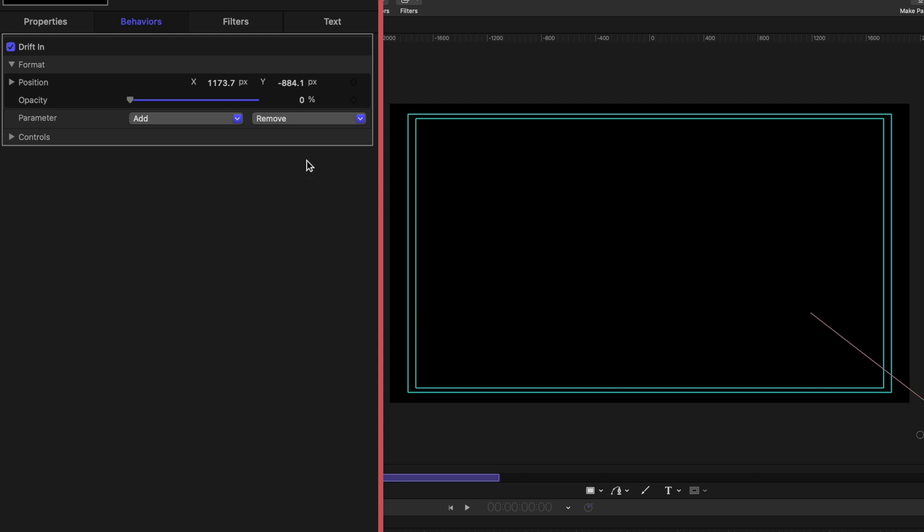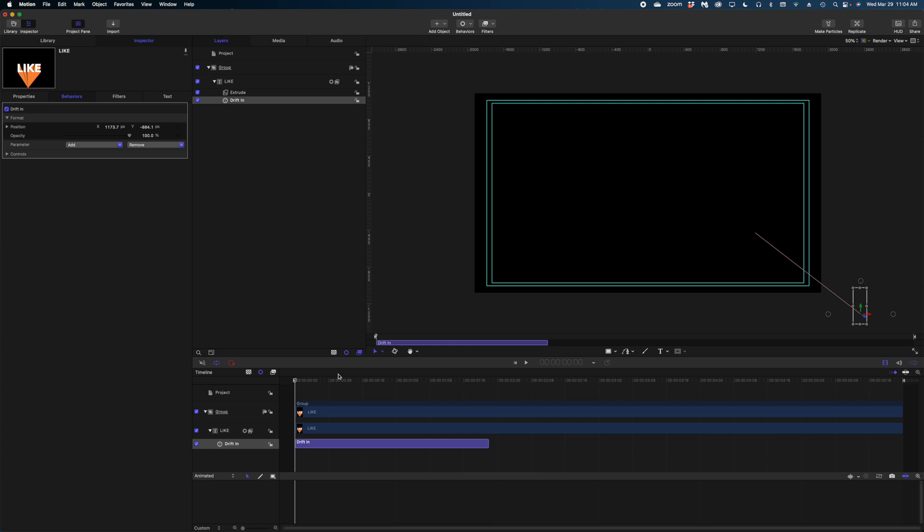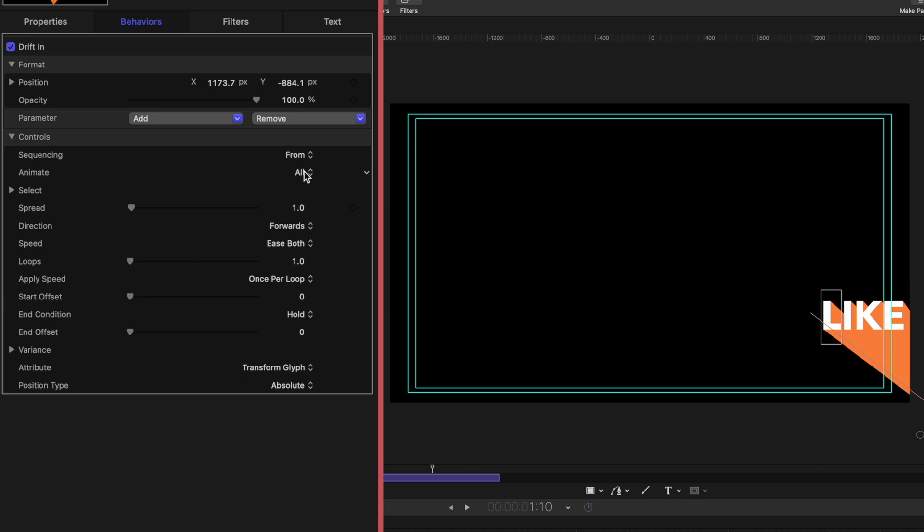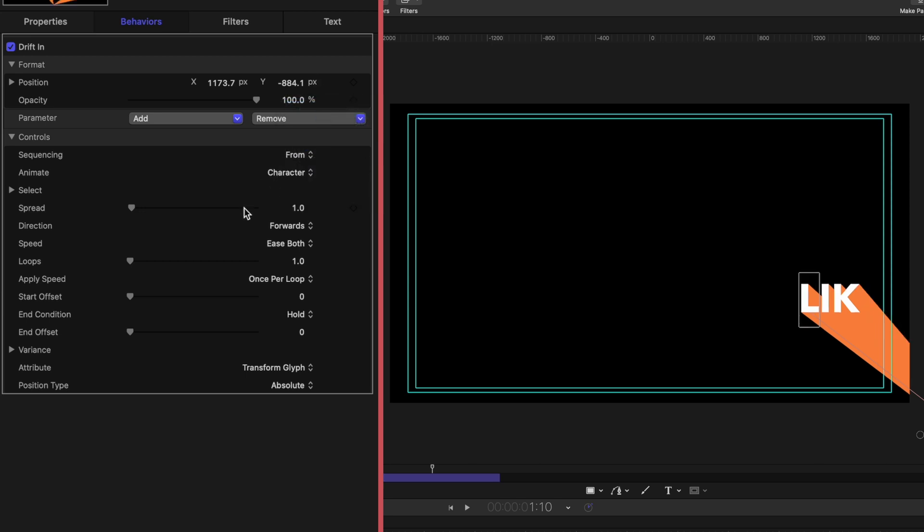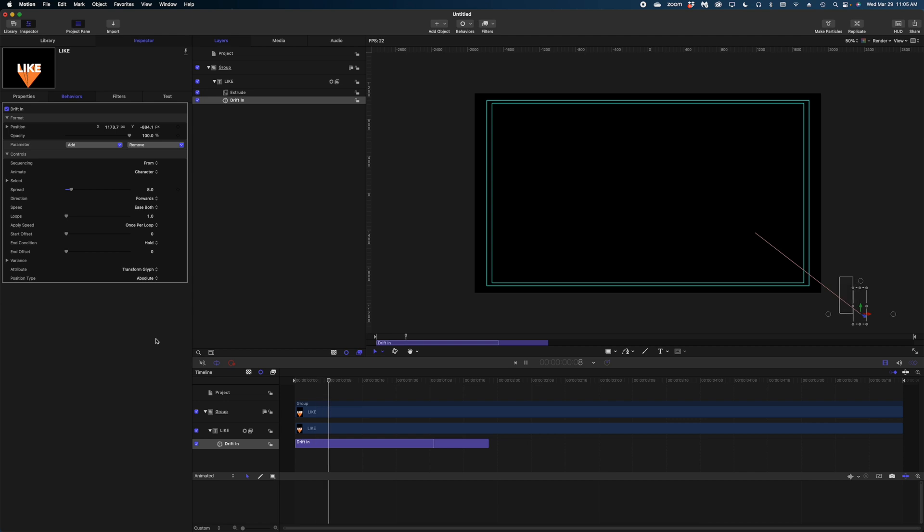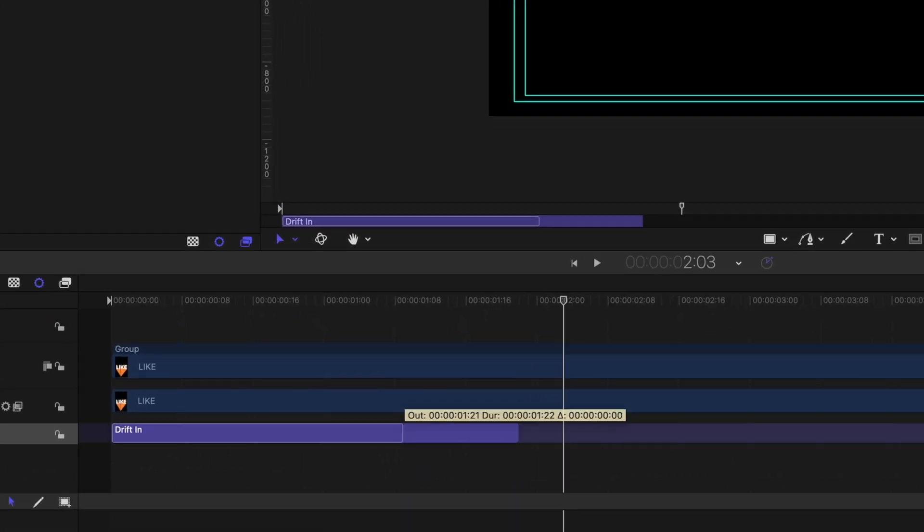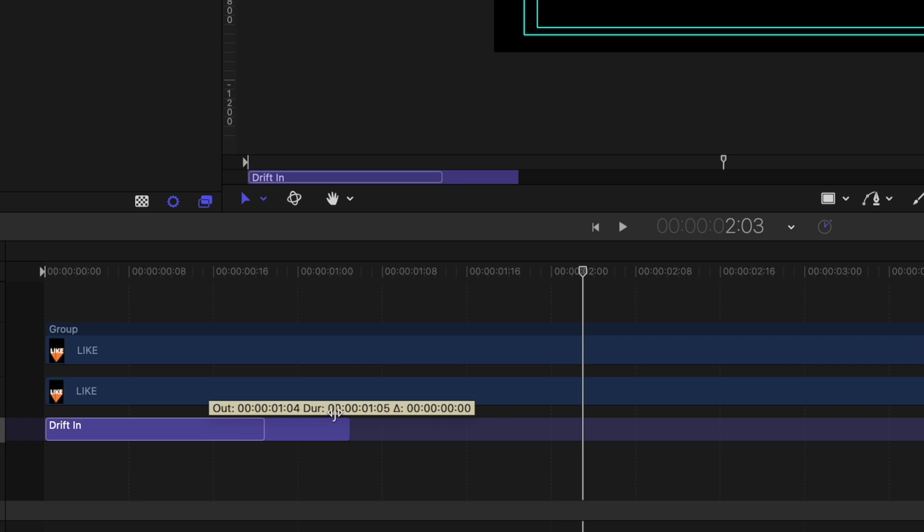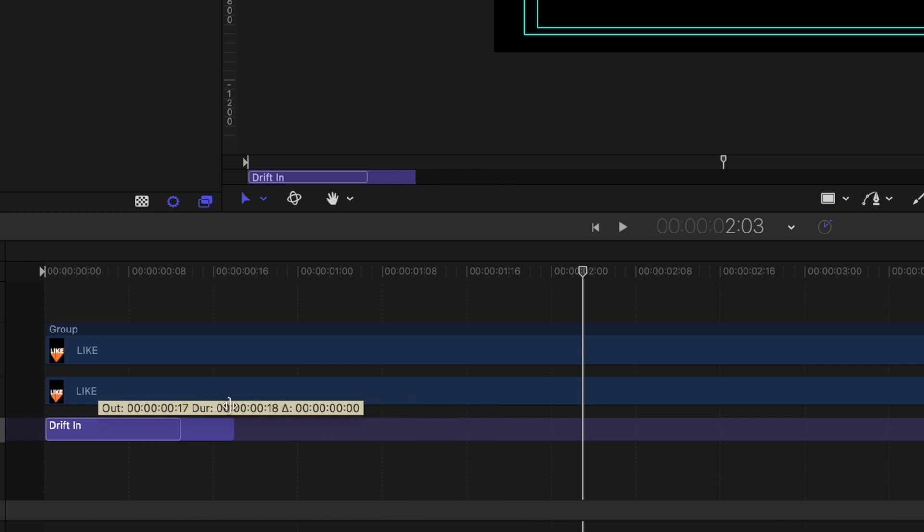The next thing I want to do is make sure the text does not fade in. So what I'm going to do is change this opacity value all the way up to 100. Now let's go down to my controls under sequencing. We're going to leave it on from under animate. We're going to go to character and on the spread, I'm going to crank this up to a value of about eight. So here's what our animation looks like thus far. I think it's happening too slow. So I'm going to grab the edge of my drift in behavior down here in my timeline. Let's bring it to a value of 20 frames.